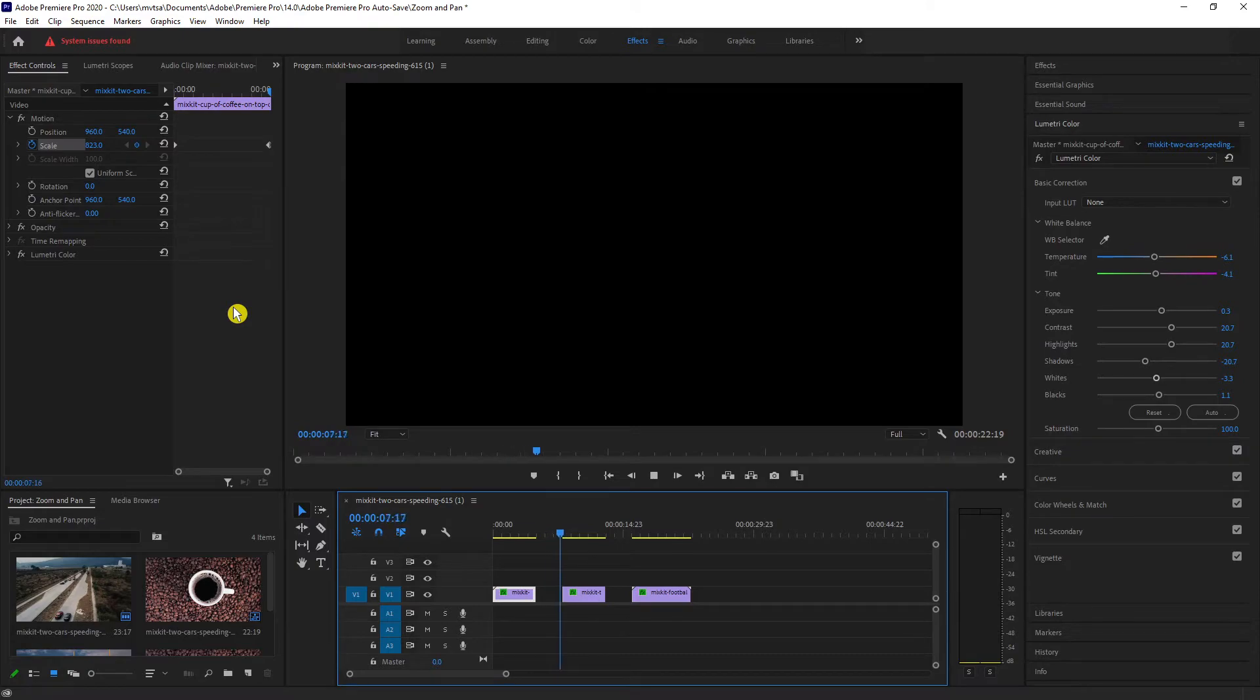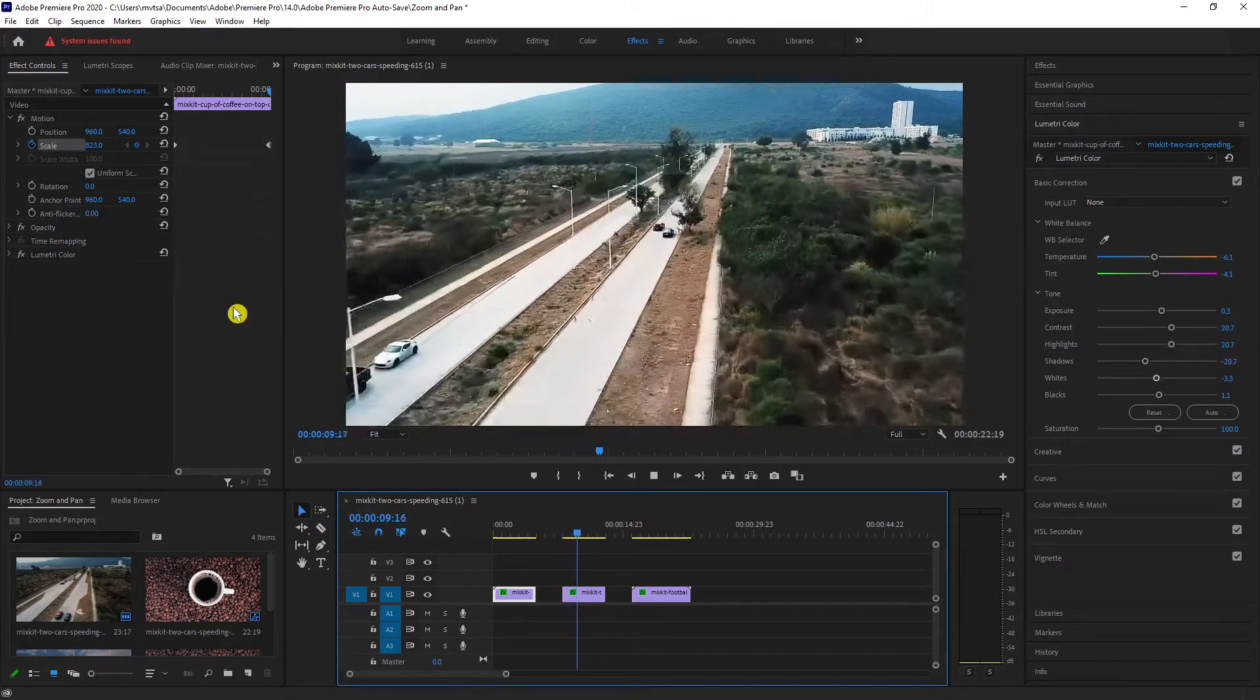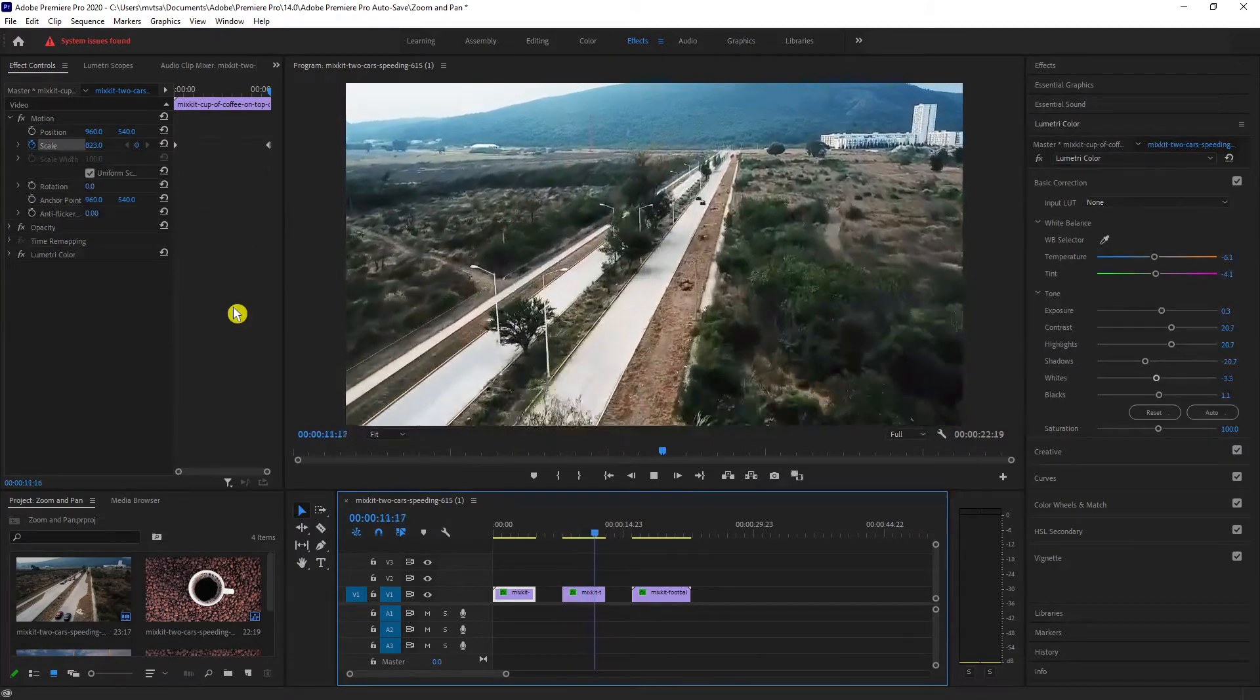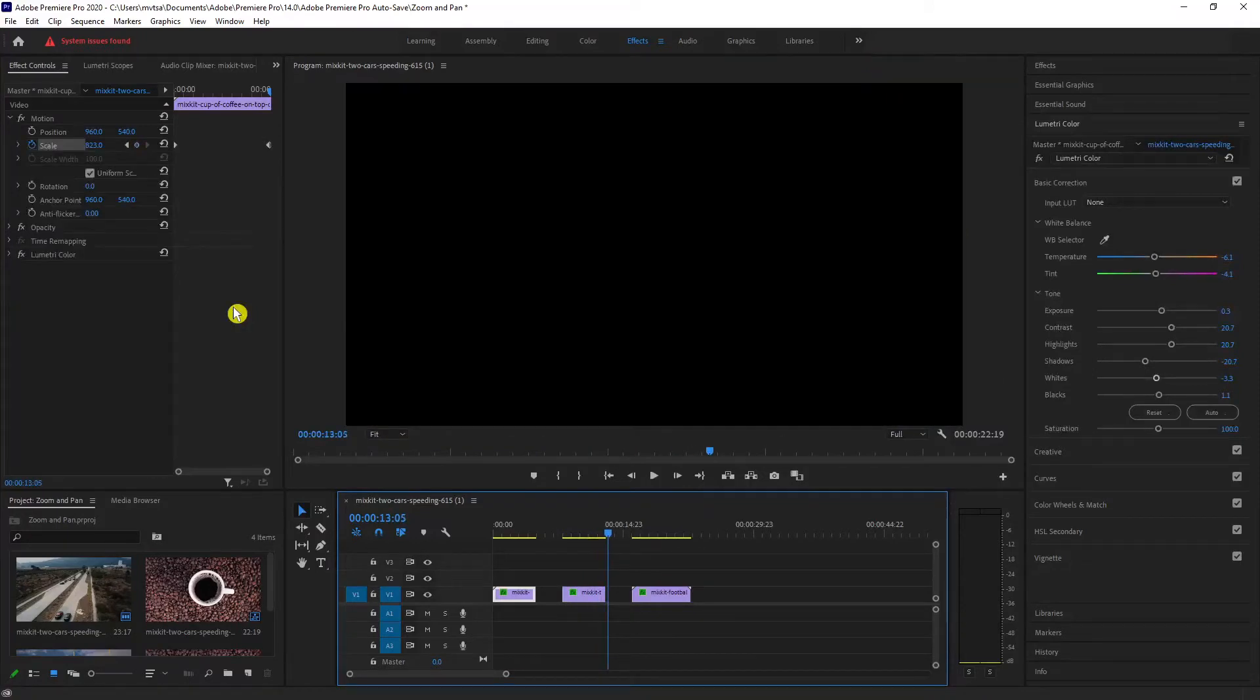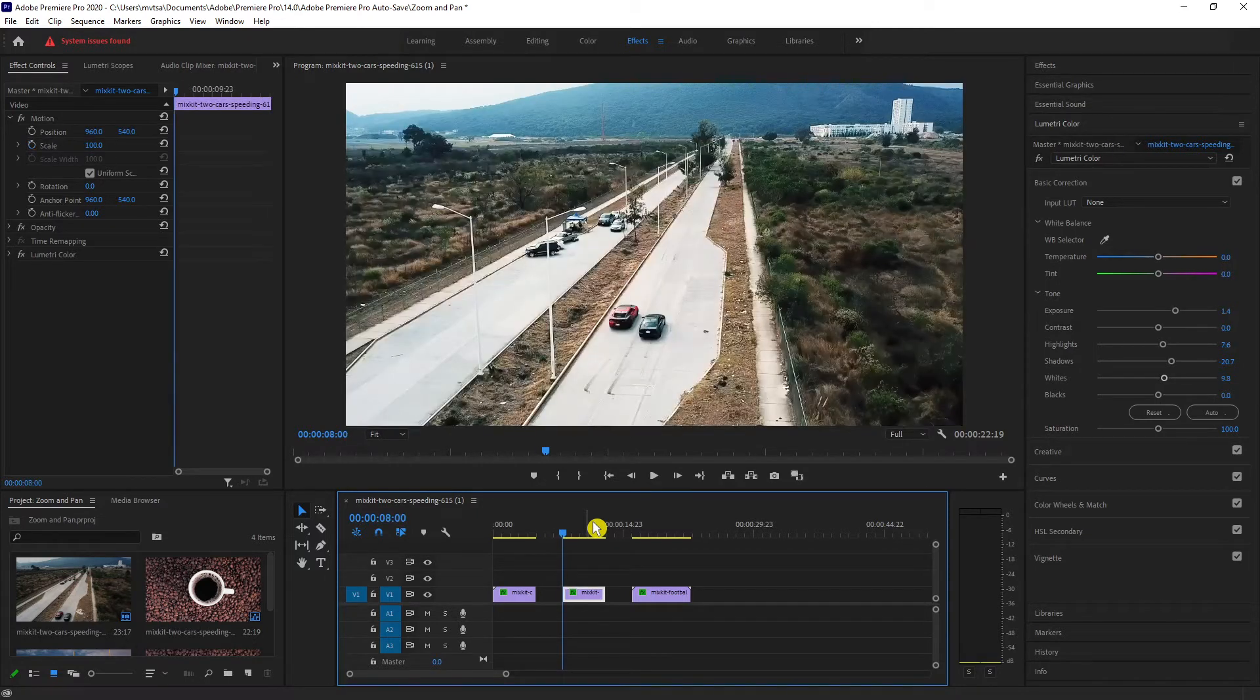Next up, we have two speeding cars. This is a drone shot, so there is already a camera chasing movement, but what we will do is that we will add more movements with panning and zooming to follow the cars.